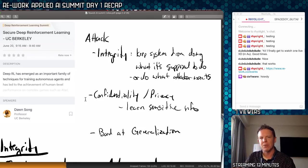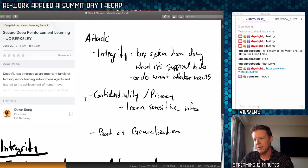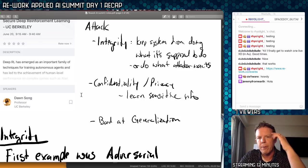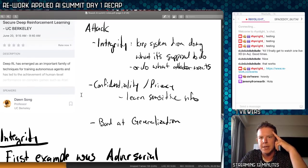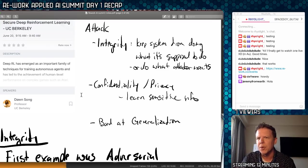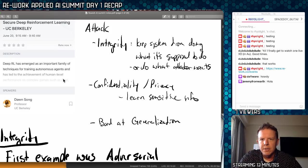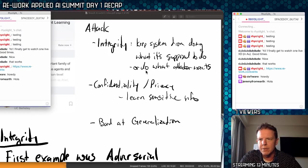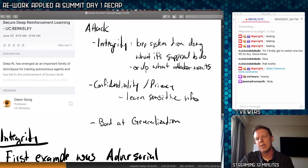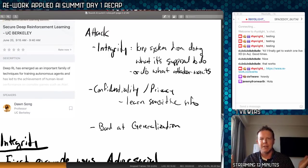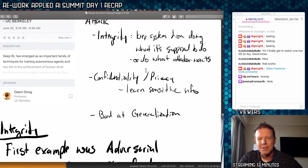She talked about three different ways you might attack the system. One is integrity — trying to prevent the system from doing what it's supposed to be doing, just by exploiting it, or getting it to do something the attacker wants. The next one was confidentiality and privacy, which I thought was interesting — a way you can learn sensitive information. And the third one wasn't really an attack; it was just a statement that reinforcement learning is bad at generalization.